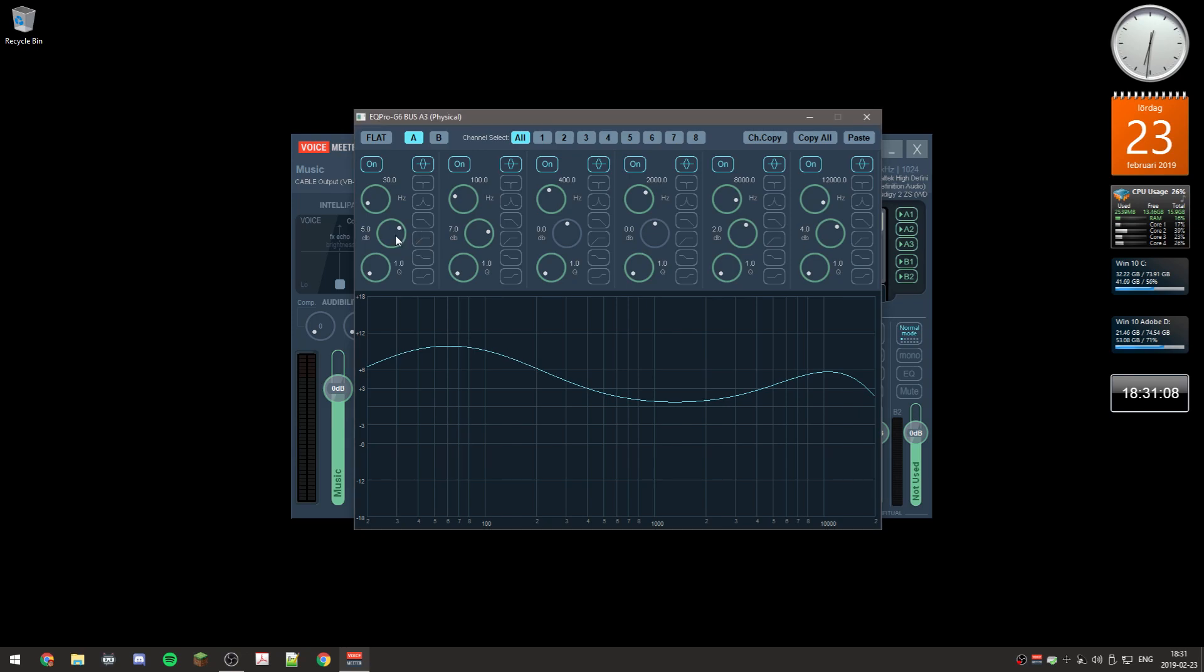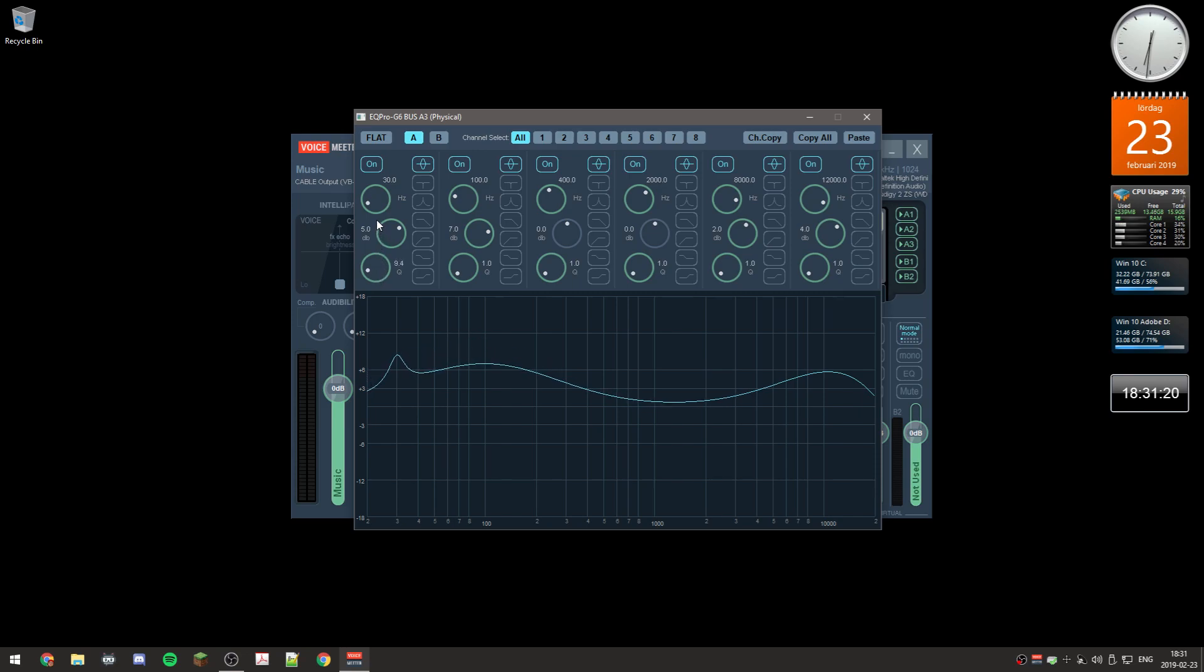It will sort of affect the other frequencies nearby as well, and the range of that is adjusted by this slider. You can see it's getting more and more narrow the more you bump it up.